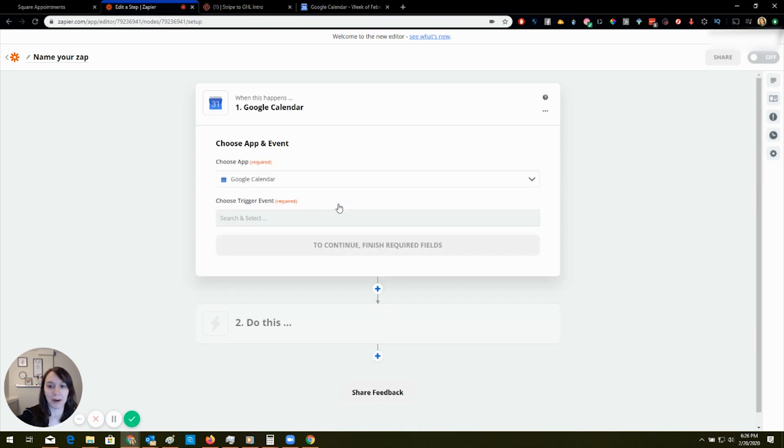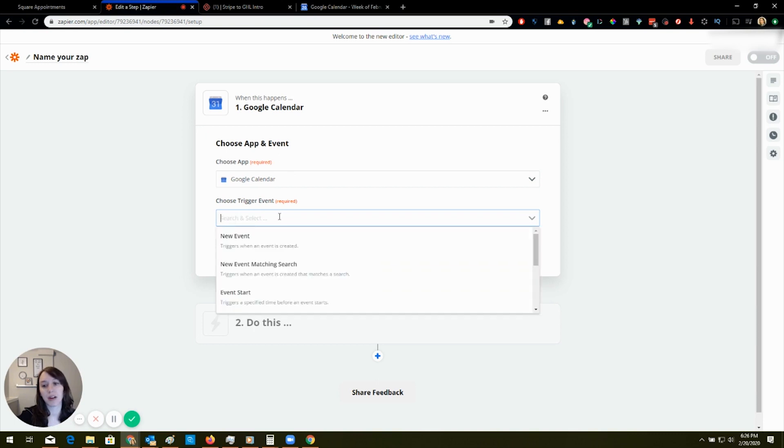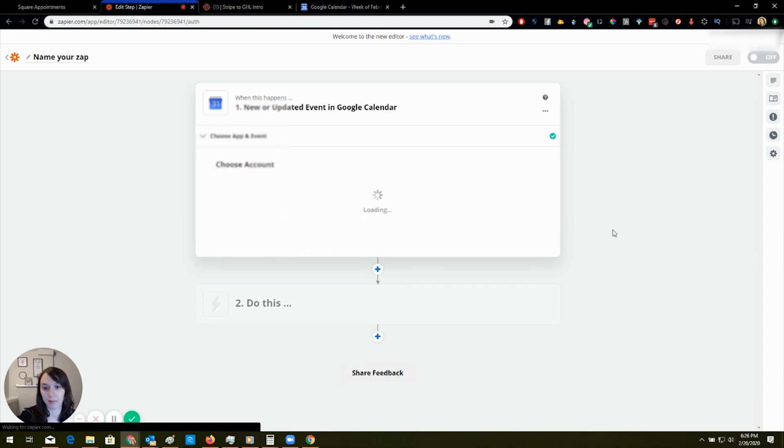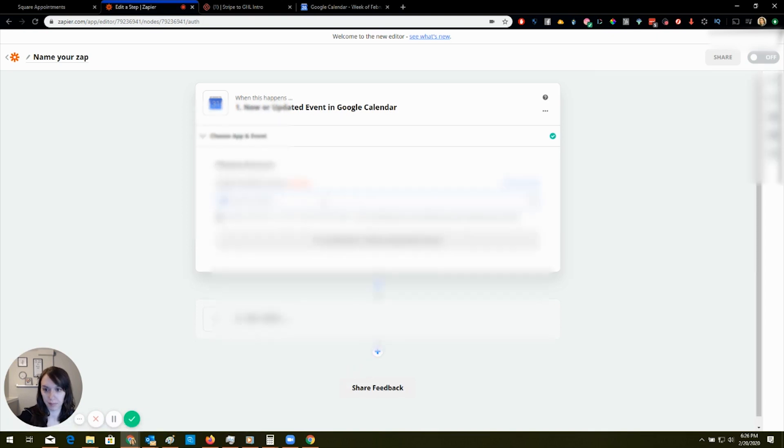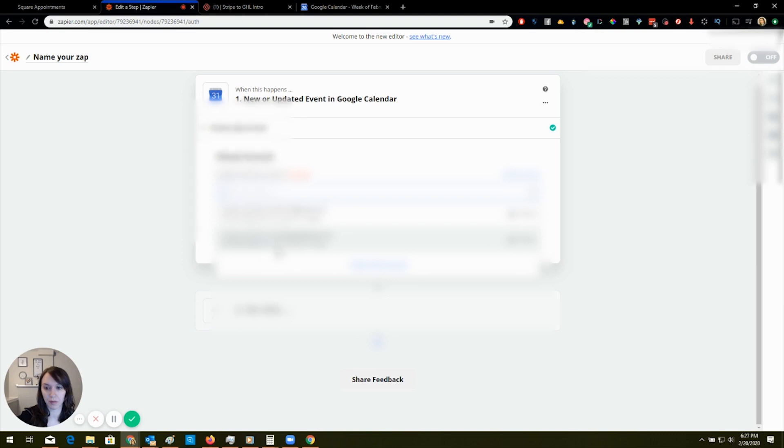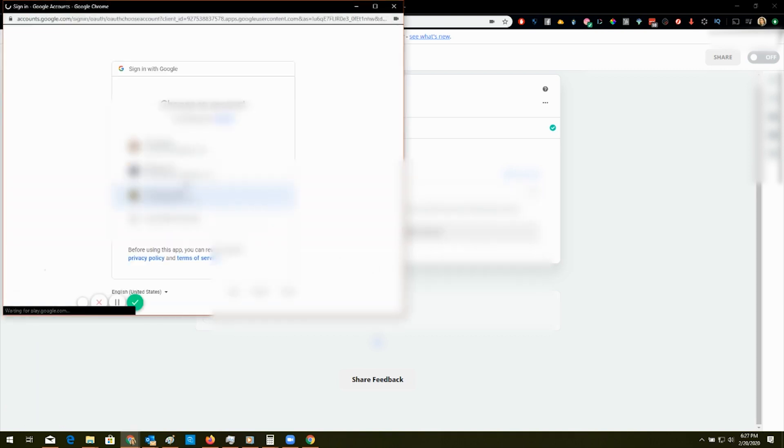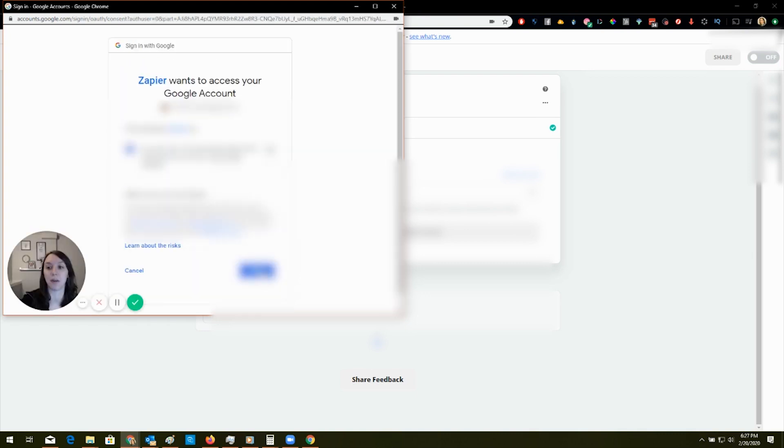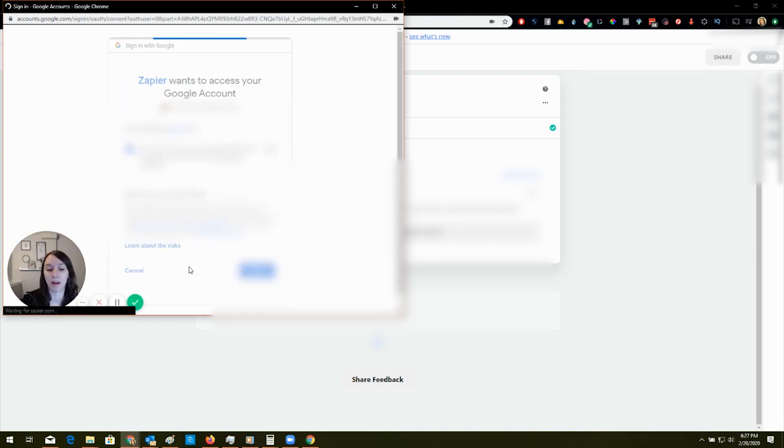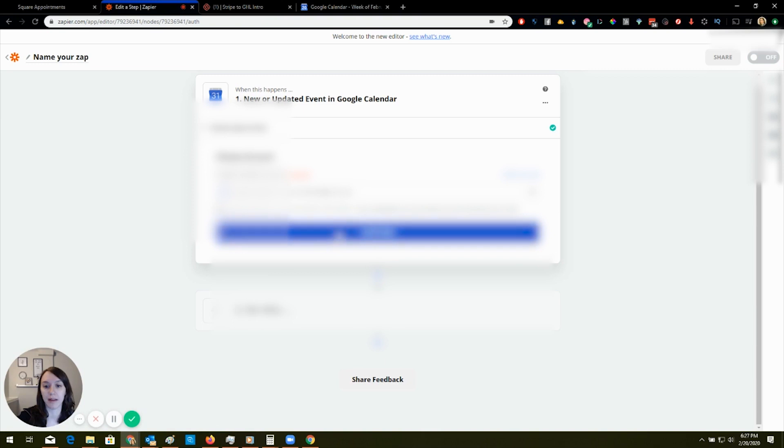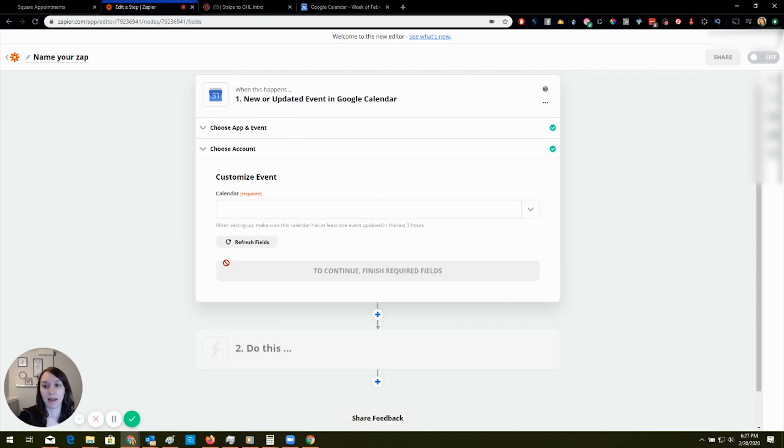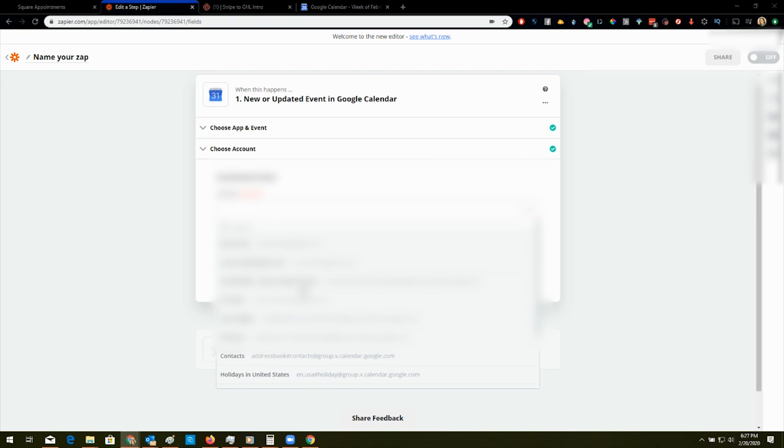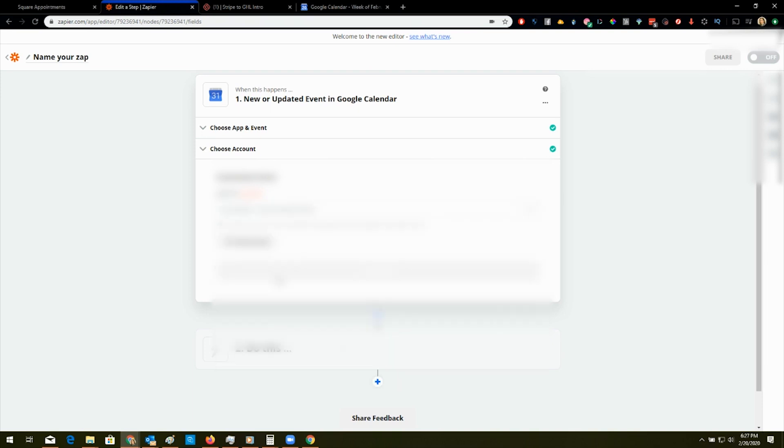You probably know what I'm doing already. And you're going to go to new or updated events. And then the account you're going to choose. I guess my calendar is not synced to Zapier, and that's freaking weird. And then calendar.